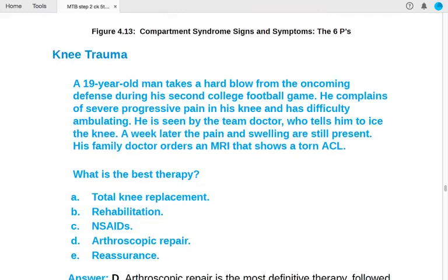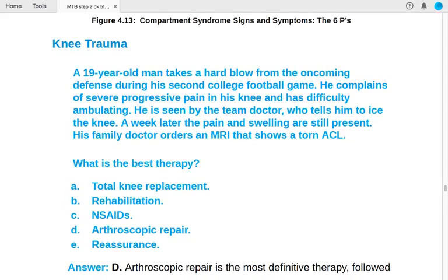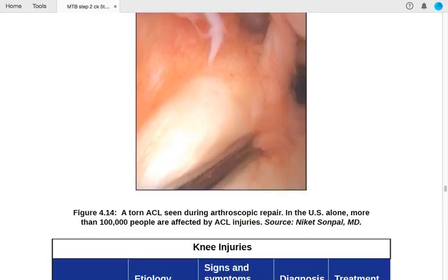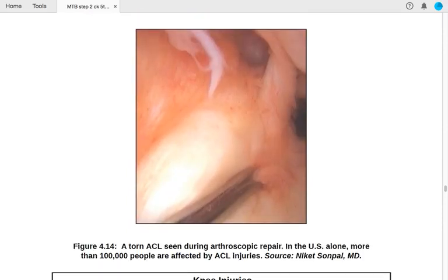A 19-year-old man sustains a hard blow to the knee during football, developing severe progressive knee pain and difficulty ambulating. MRI shows a torn anterior cruciate ligament. The best therapy is arthroscopic repair followed by rehabilitation. Direct trauma to the front of the knee is the classic mechanism for ACL injury.